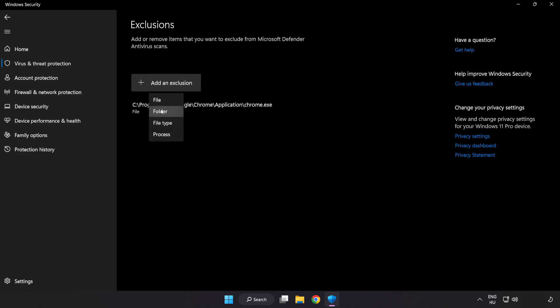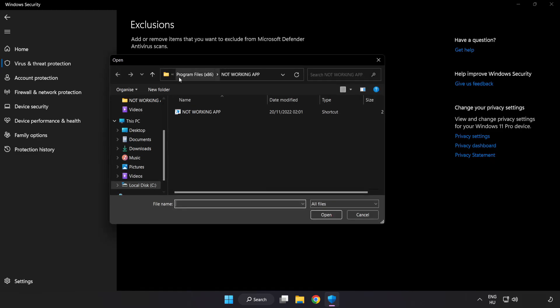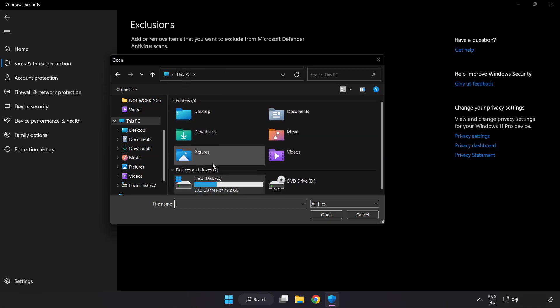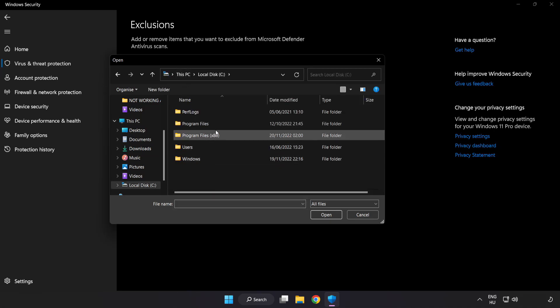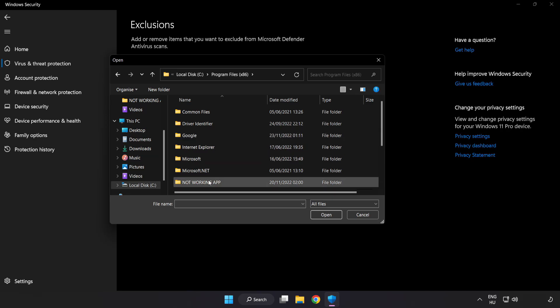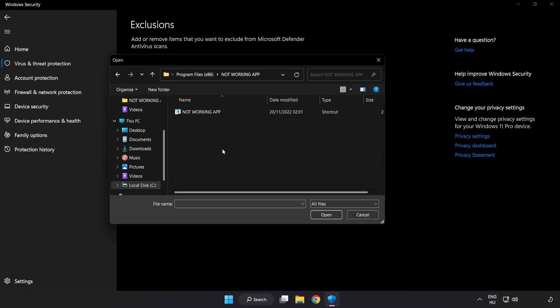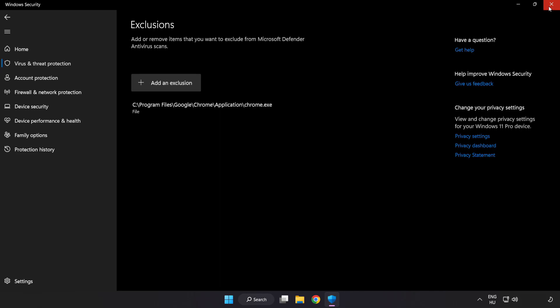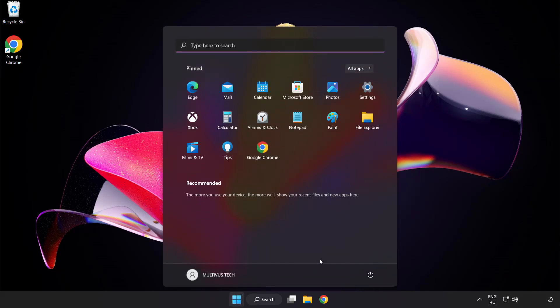Try file and folder. Find your not working application. Select and click open. Close window and restart your PC.